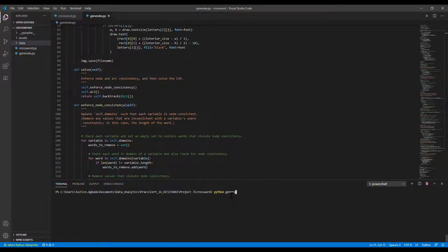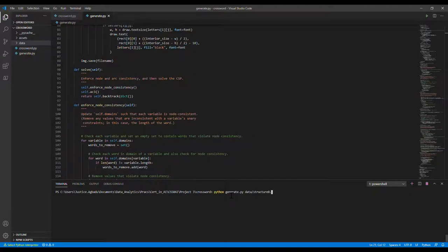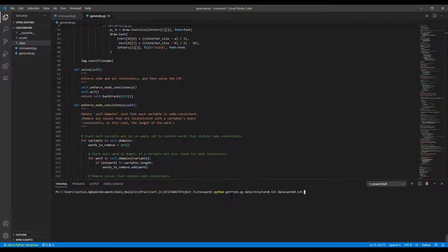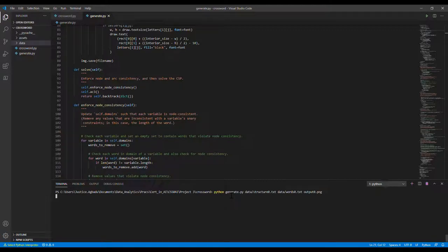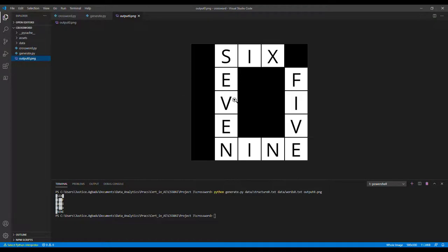Generate.py on the first set of data that we'll be using, structure 0.txt and data with 0.txt, and output it as output 0.png. Alright, so this is what we have. This is the first output that we have.